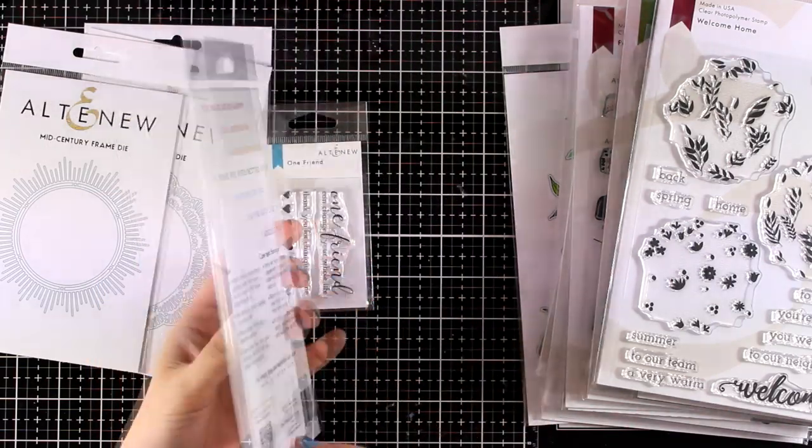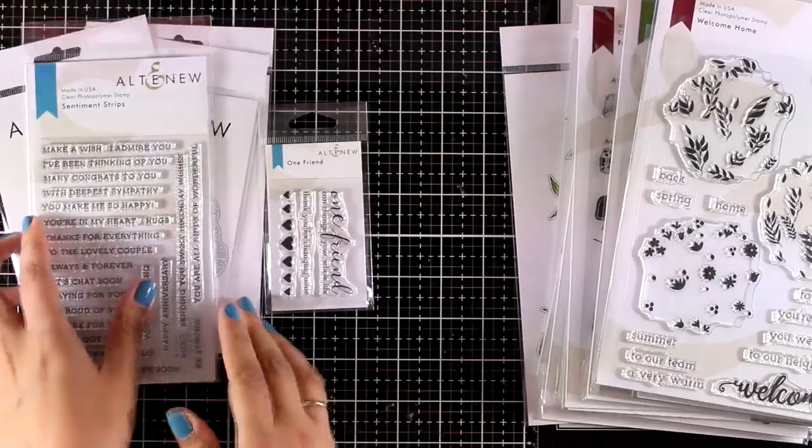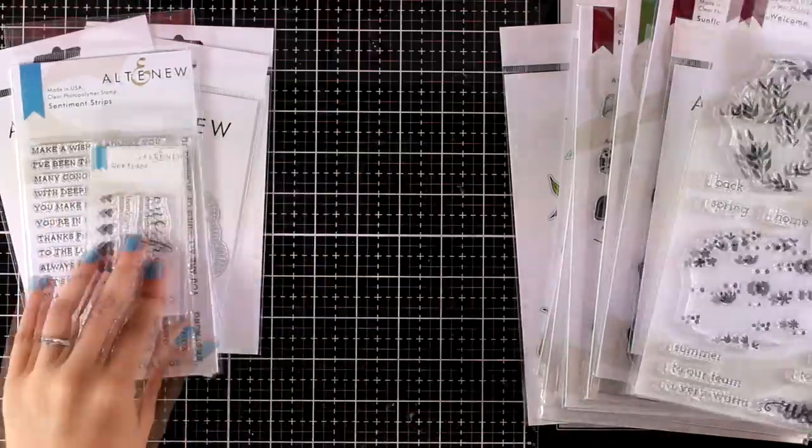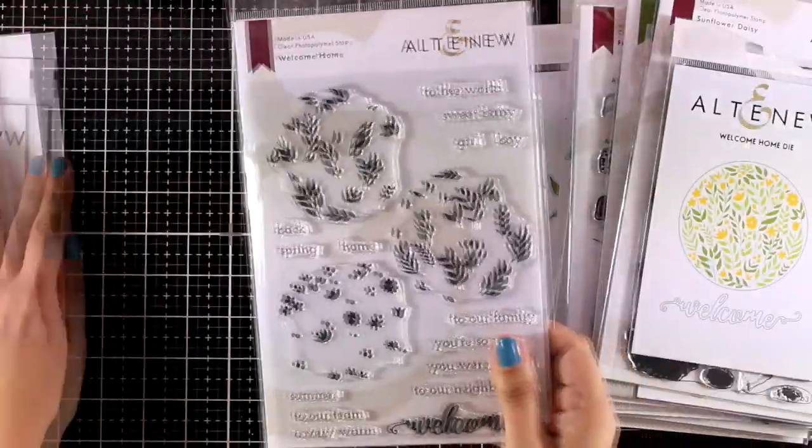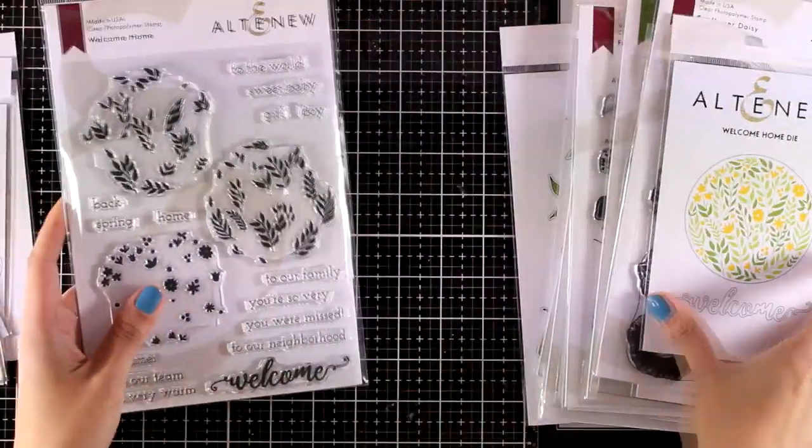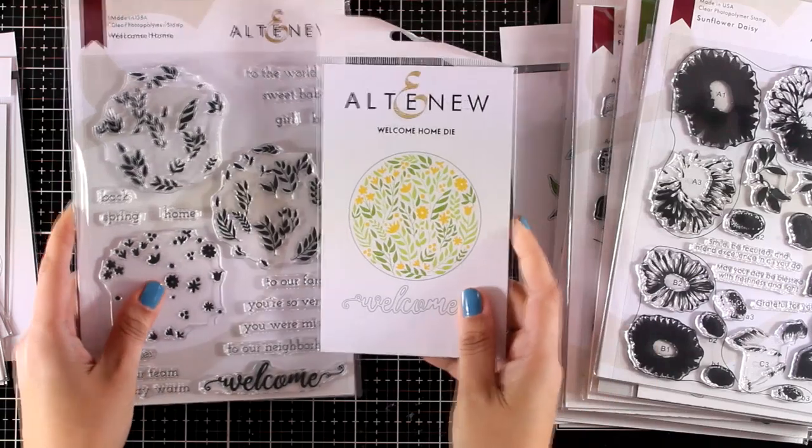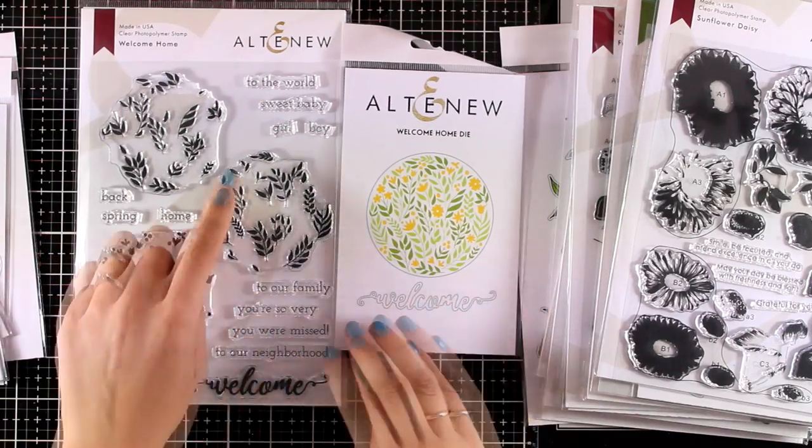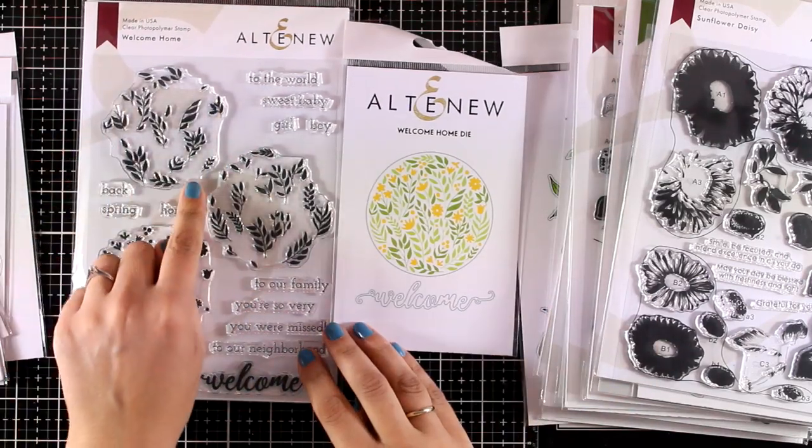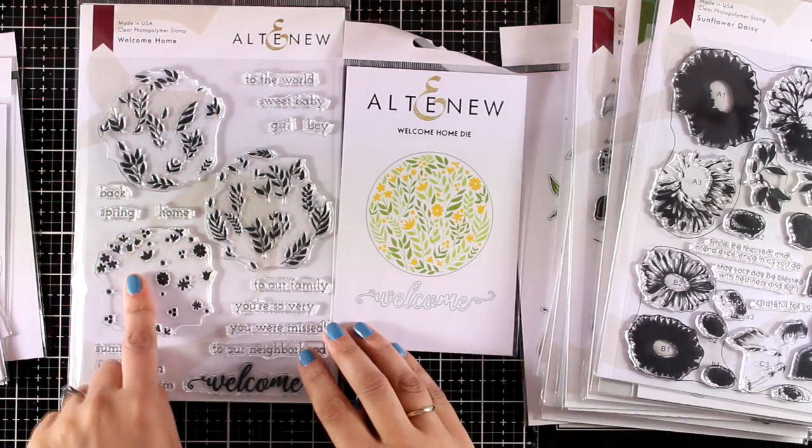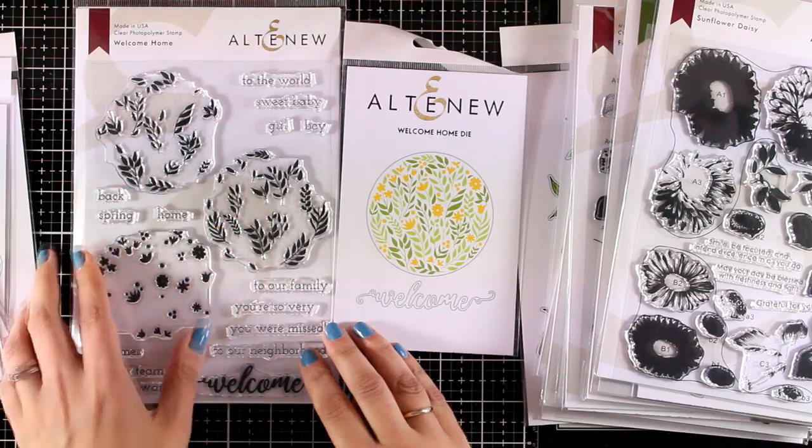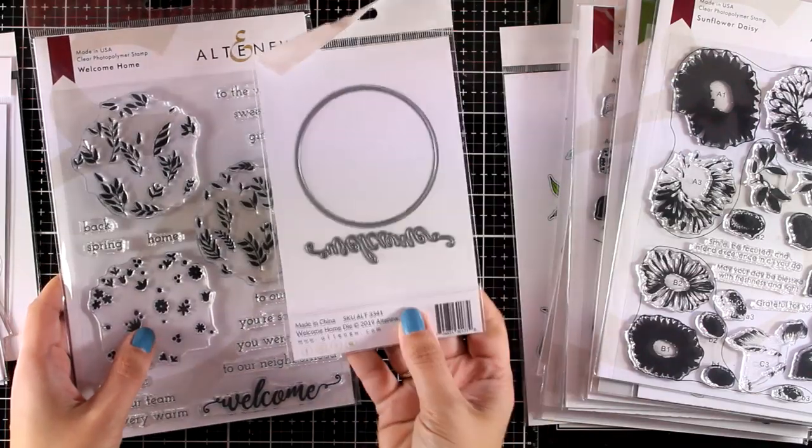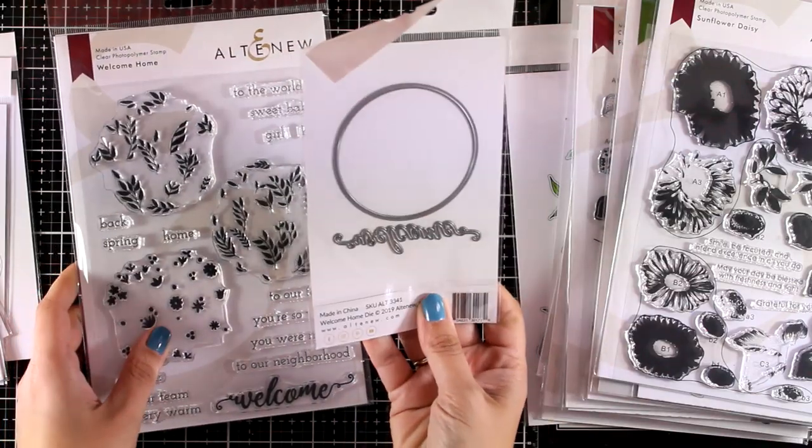If you need a sentiment stamp set that is really versatile, I absolutely recommend this one. This is the Welcome Home stamp set, and there are matching dies available. It's one of those stamp sets that has three stamps to layer one on top of the other to create a beautiful design.